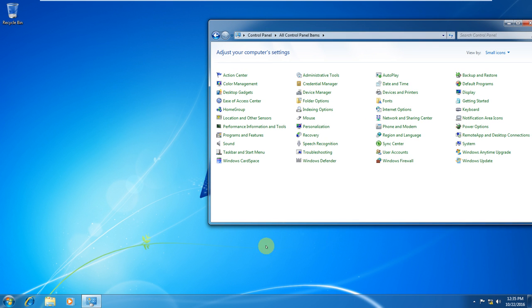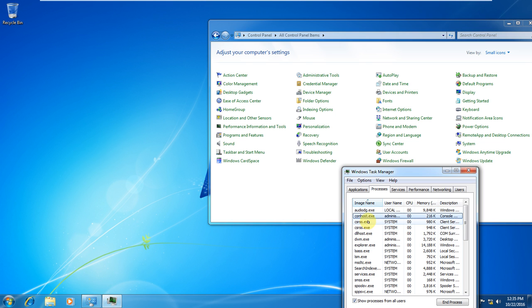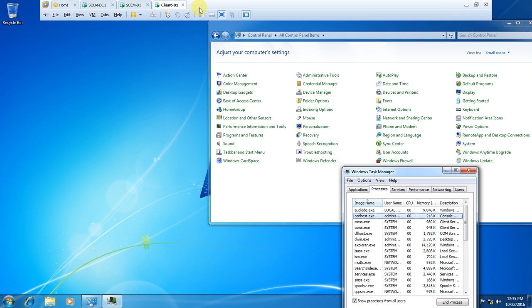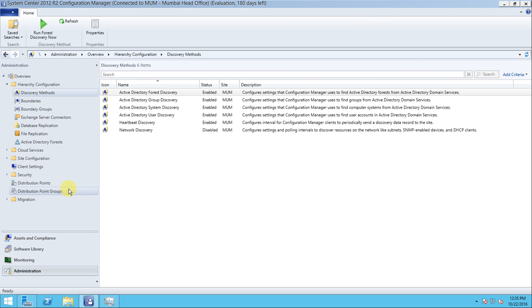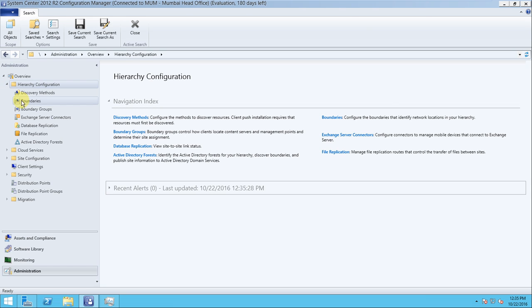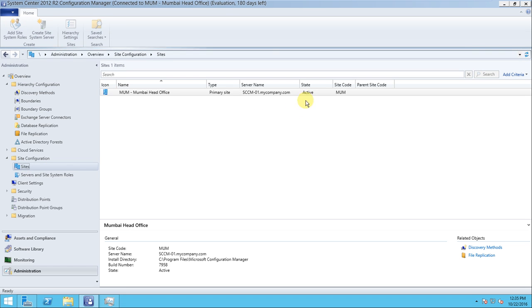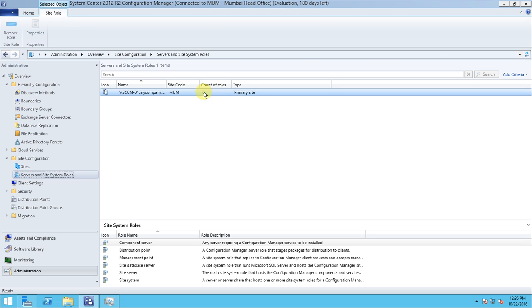There is no CCM client available here. You can also check the taskbar - no Configuration Manager client device is available. Opening Task Manager, there is nothing running related to CCM. So we will do the installation manually. For that we go to Administration.